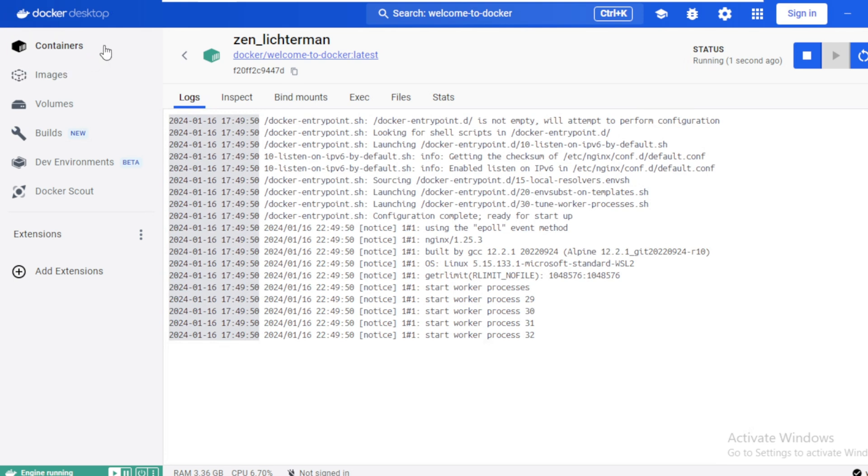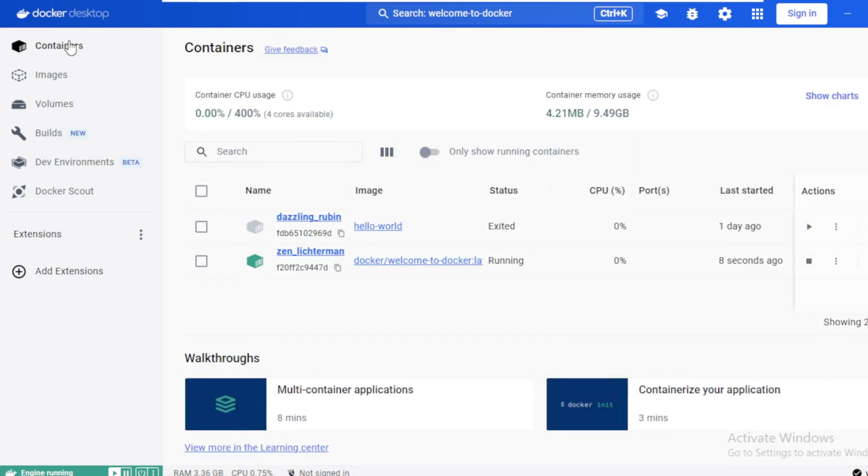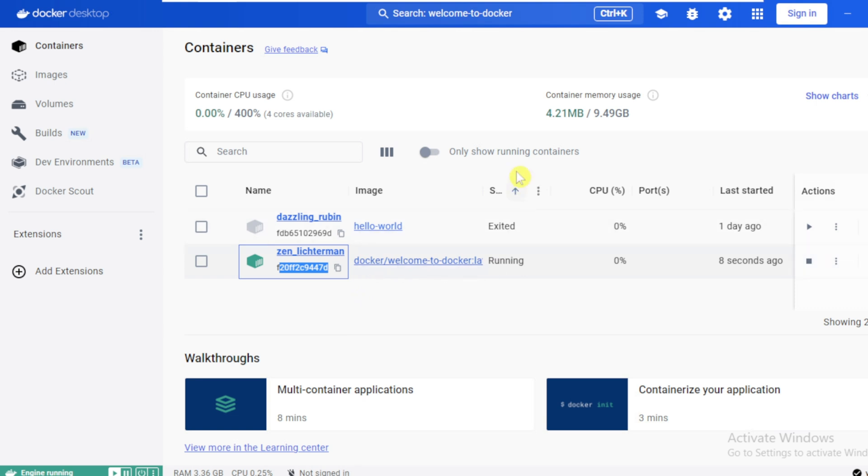On the left pane, click containers. Here you can see the container created from the image welcome to docker and it is in running status.